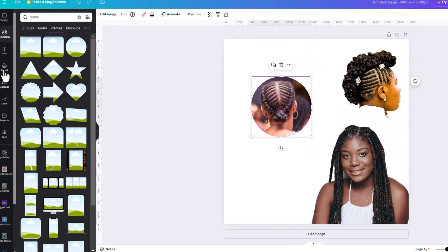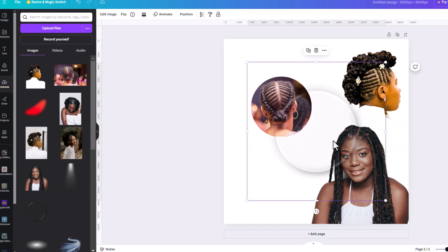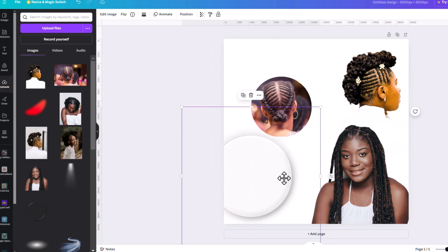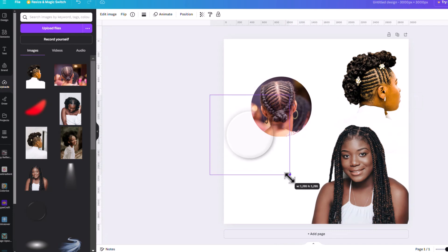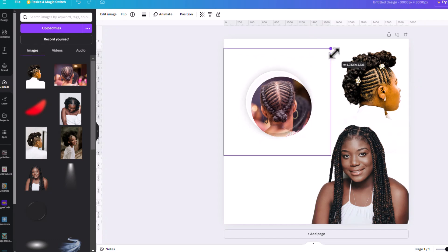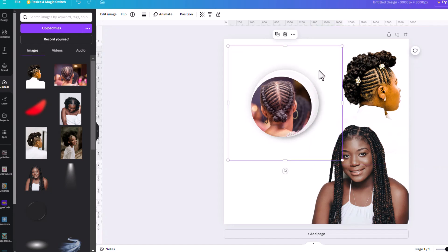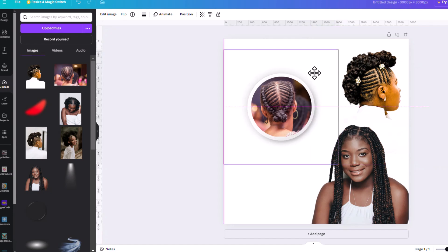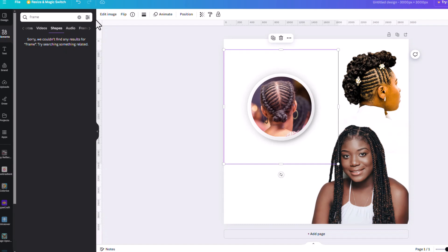We're going to scale this one down. In our download folder we have this shadow, and we're just going to place it — be careful when placing an image around a frame because it might want to replace it. Just scale it up and make sure it looks right. Now we're going to bring in a circle.